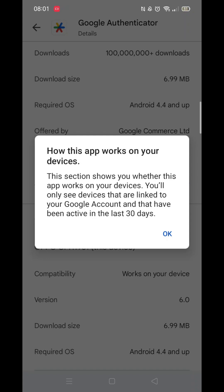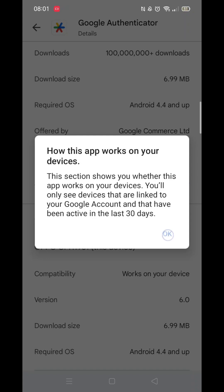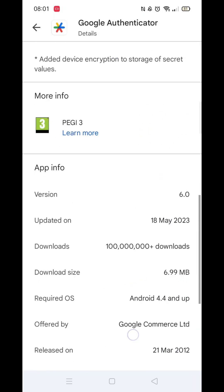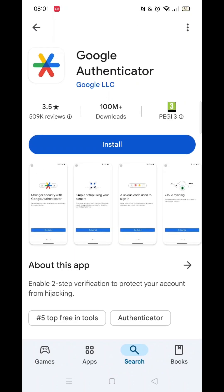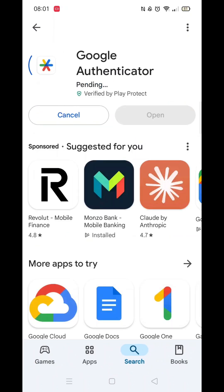Once you have confirmed you are good to download it, scroll back up and press the back arrow in the top left corner, then hit the blue Install button.